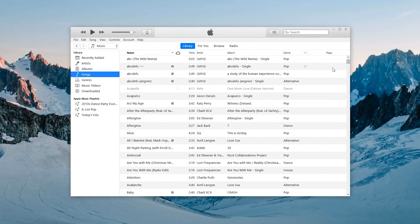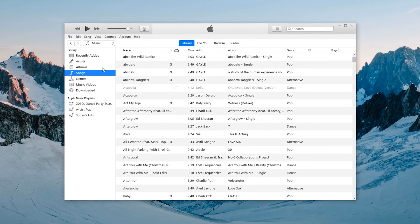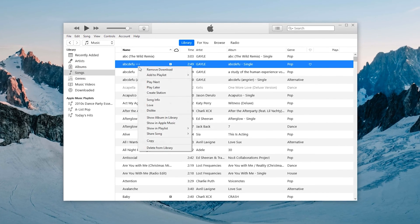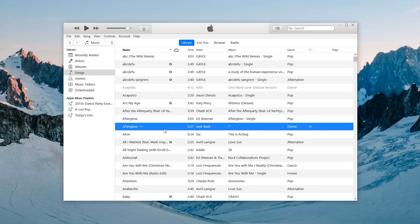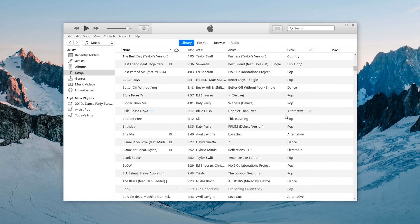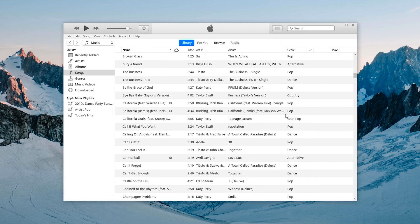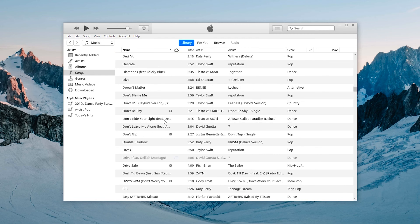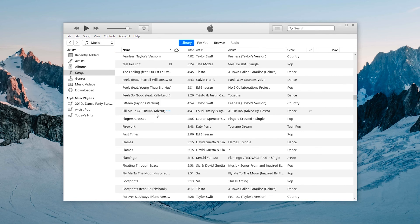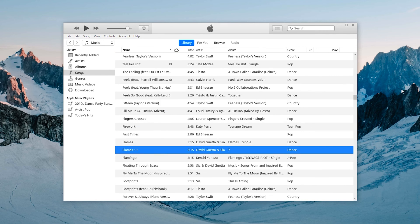Hey, what's up? Welcome back to the PassFab channel. After years of using iTunes, you will find you have many duplicate songs in your library, and it takes up a lot of disk space. Today this video will show you how to delete duplicate songs from your iTunes library. Without further ado, let's begin.